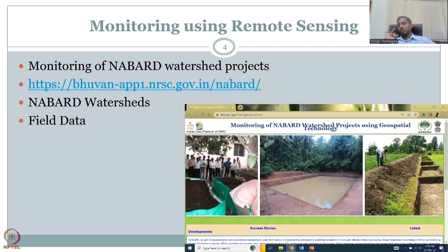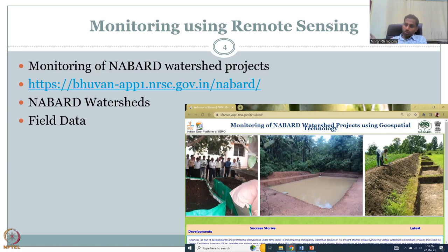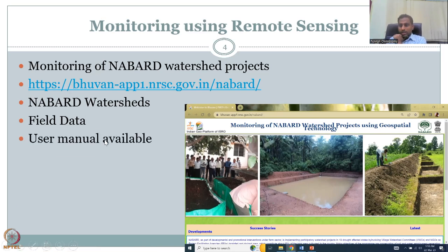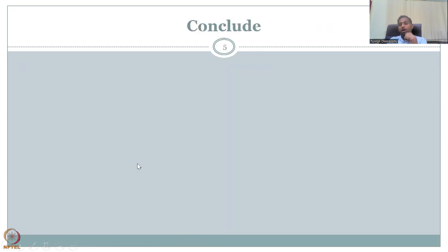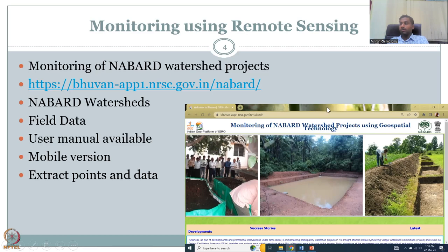There is no evaluation of benefits here, even though it says monitoring — it only monitors locations, not benefits. We will show how to monitor benefits in the next lecture. You can pull this data and use it in land use/land cover maps and other remote sensing and GIS indicators for your studies. A user manual is available for learning how to use this website, and a mobile version lets you collect data and look at locations when you're in the field — extracting points and data from fieldwork.